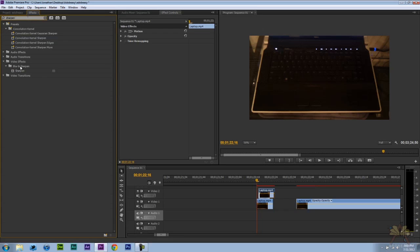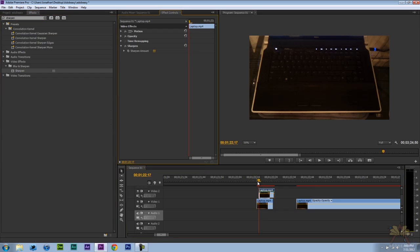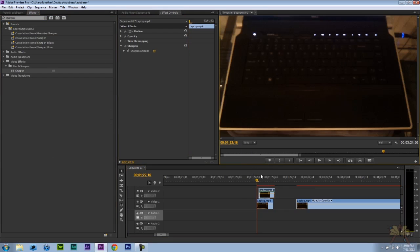So if your video is out of focus, just go to the sharpen effect and bring it on to your video. I'm going to start off with 50. Let me just zoom in here and you look at the keys.